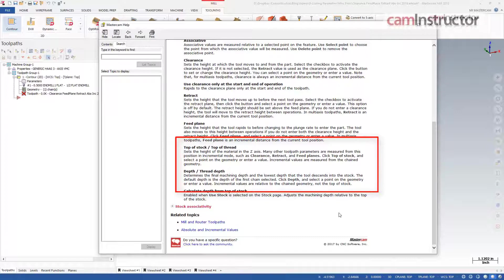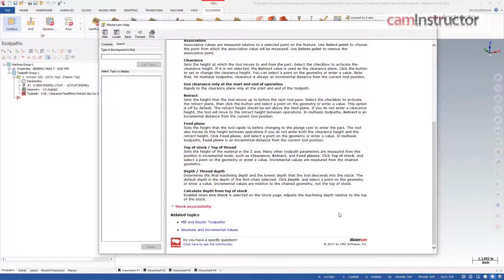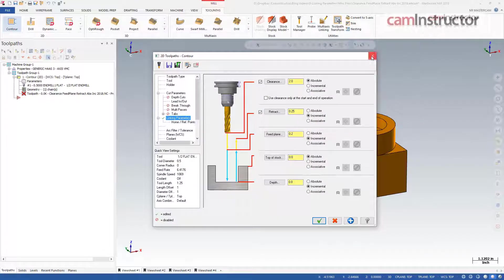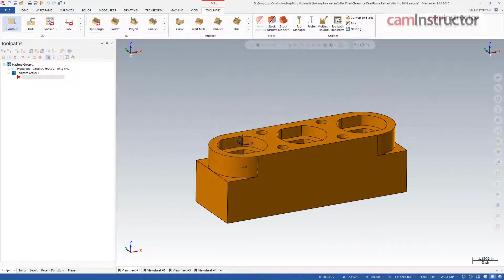When using incremental values for top of stock or depth, these positions will be relative to the z-position of the chained geometry. Also keep in mind that clearance, retract and feed plane can all be affected by the settings for top of stock.